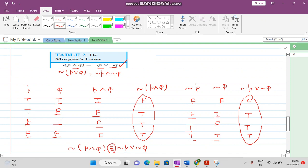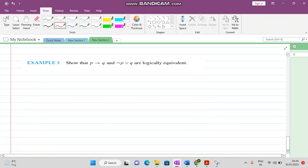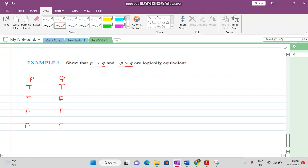Logical equivalence means that they have the same truth values. Now we solve one more question: P implies Q is logically equivalent to negation of P disjunction Q. With P and Q both might be true, first true second false, first false second true, or both false. P implies Q is false only when P is true and Q is false; in all other cases it is always true.